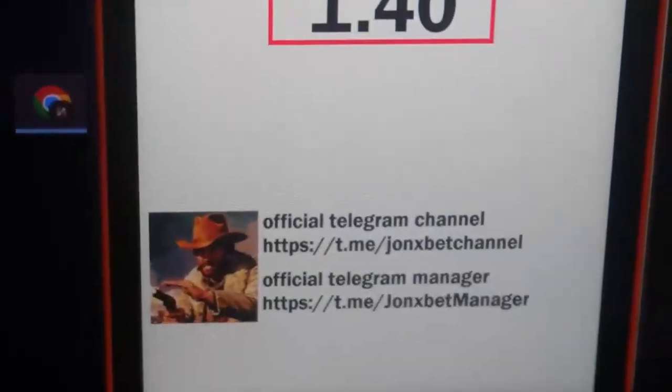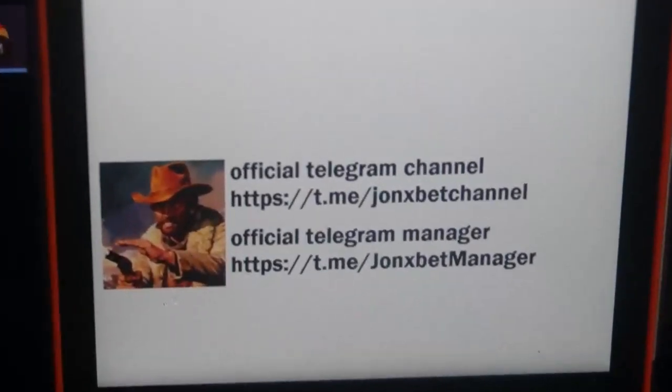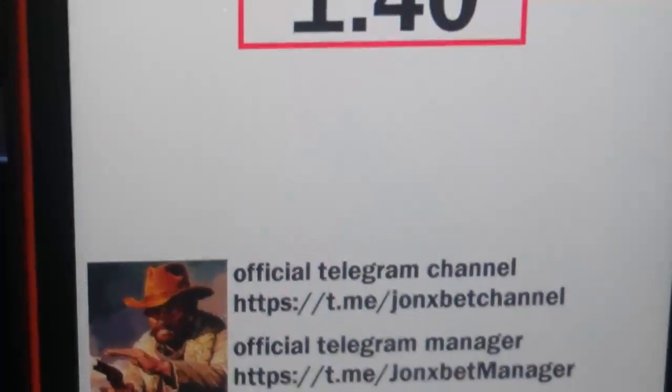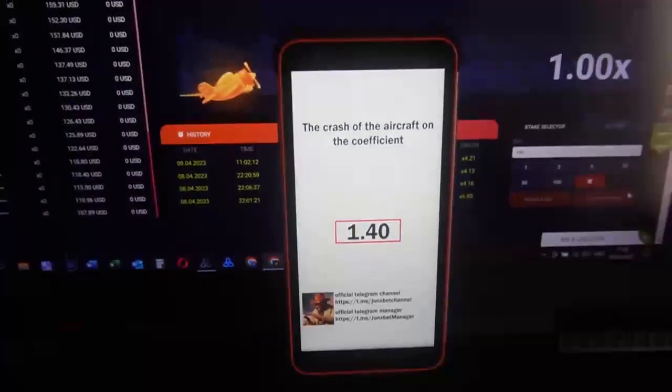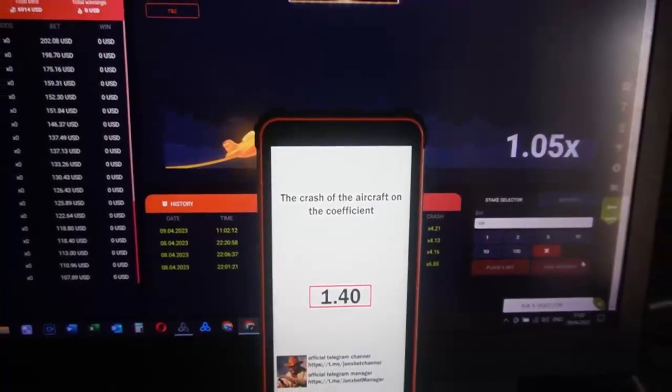Okay friends, subscribe to my telegram channel, subscribe to my youtube channel, use only official links, don't use other links.